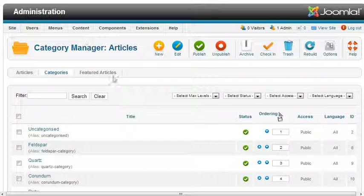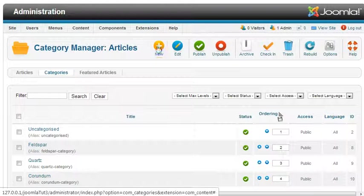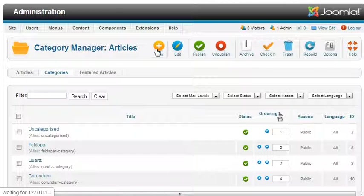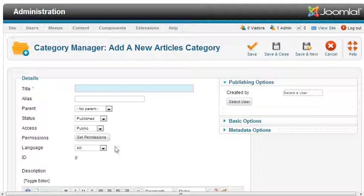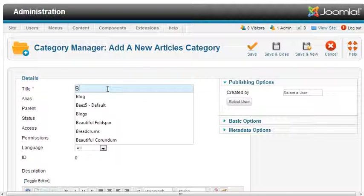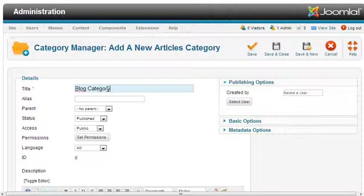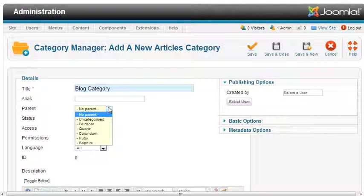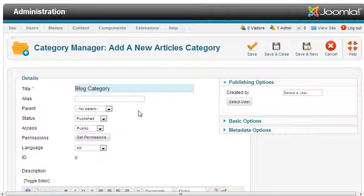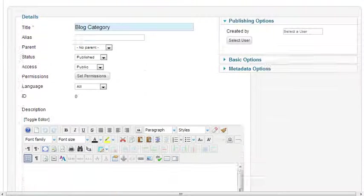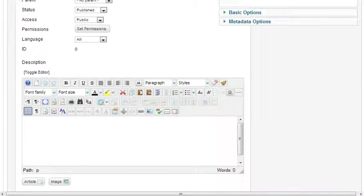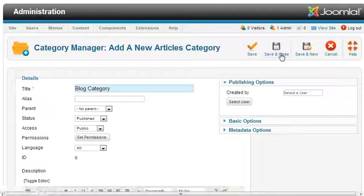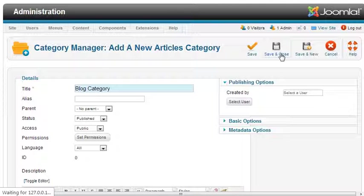Add new category. Blog category. Then save and close.